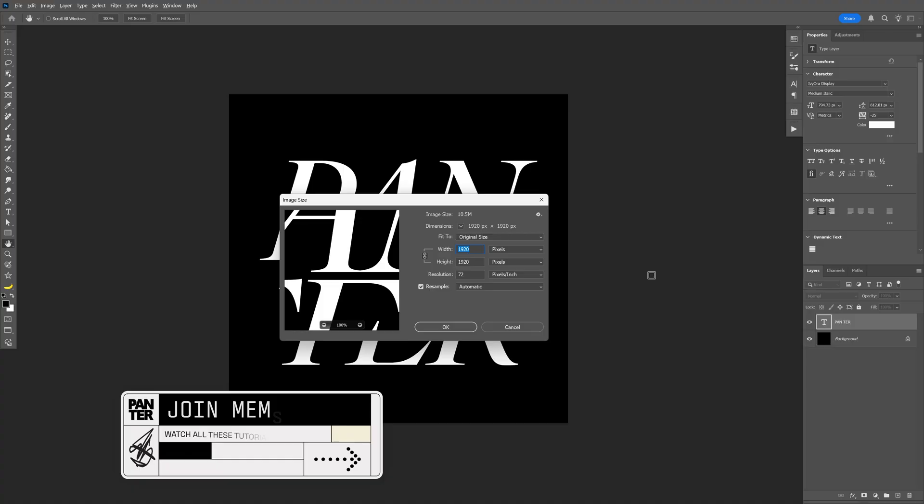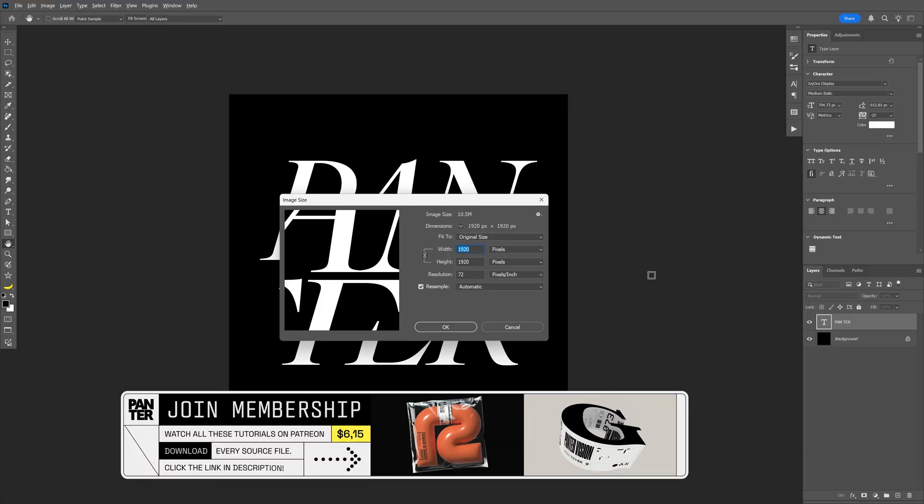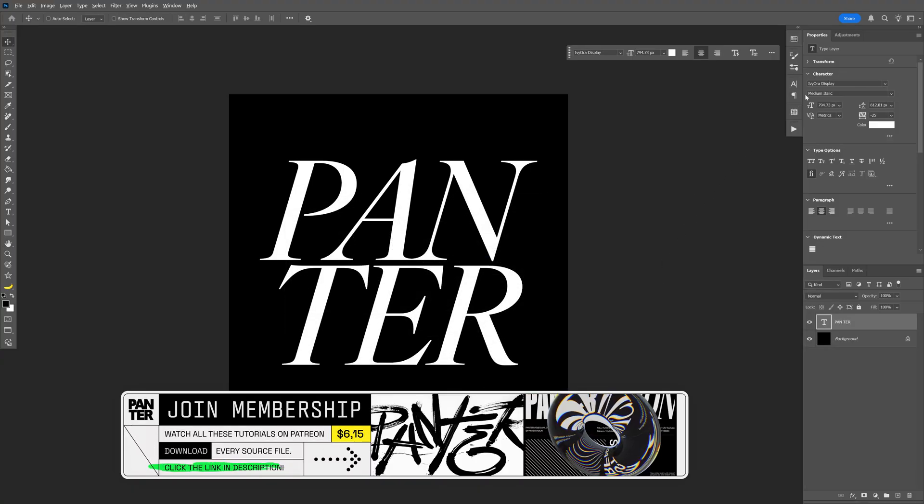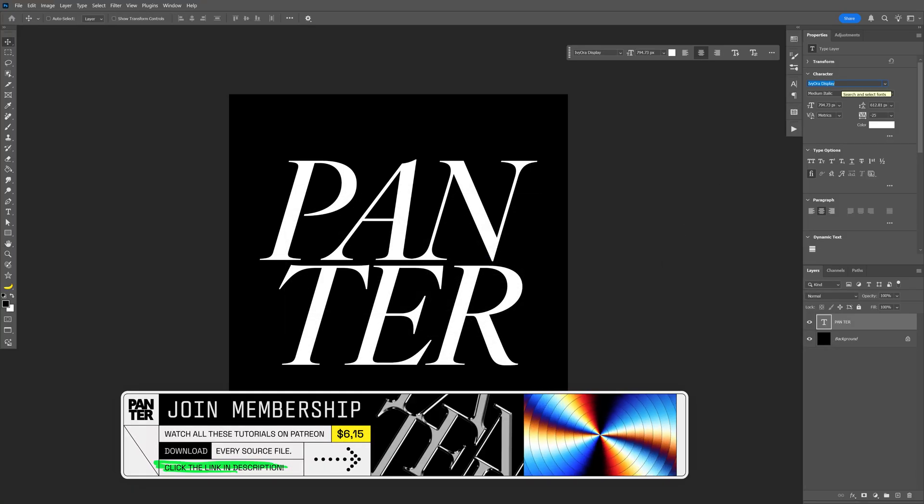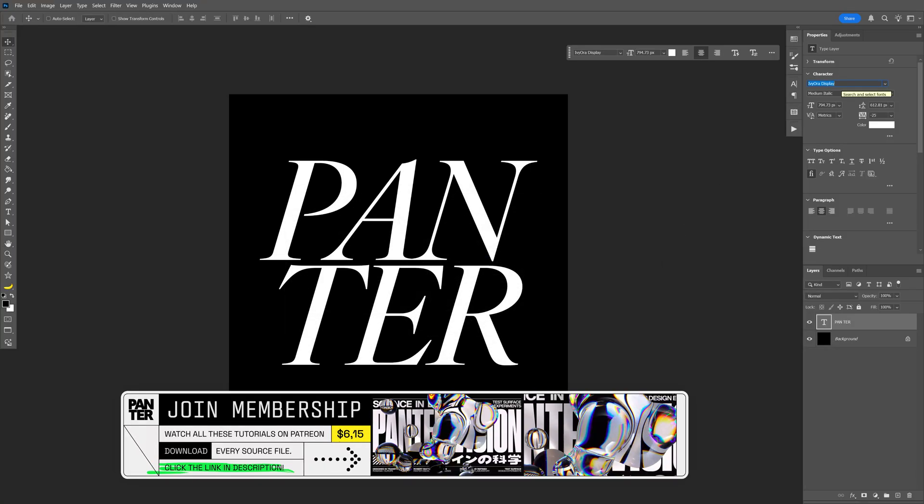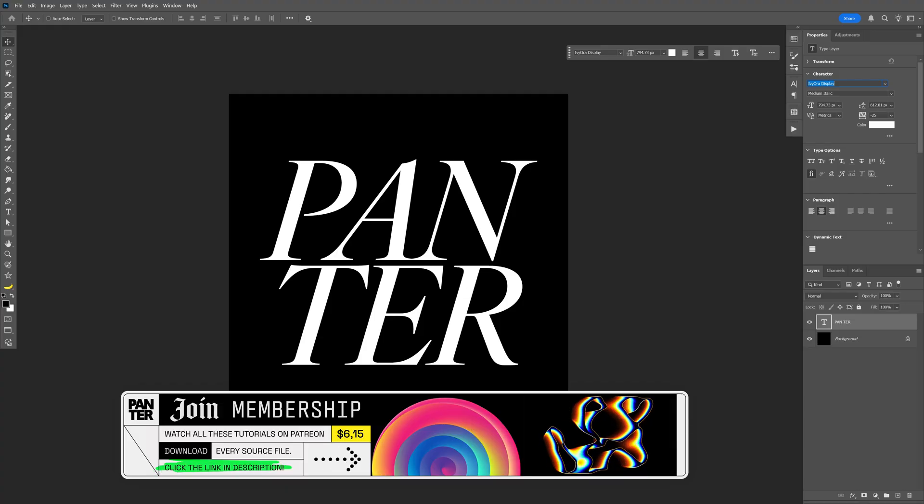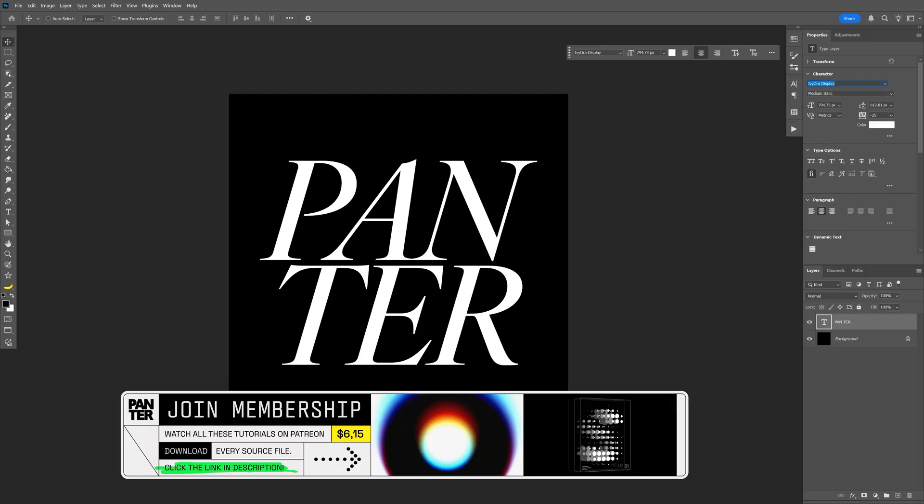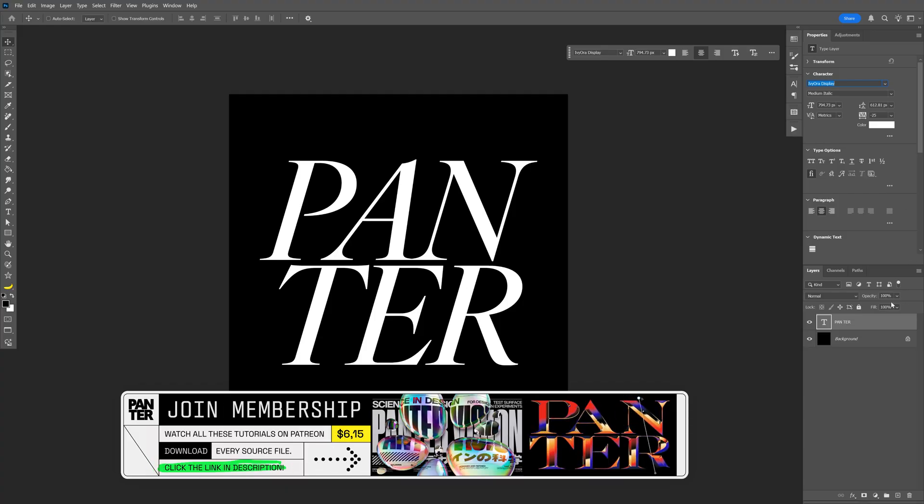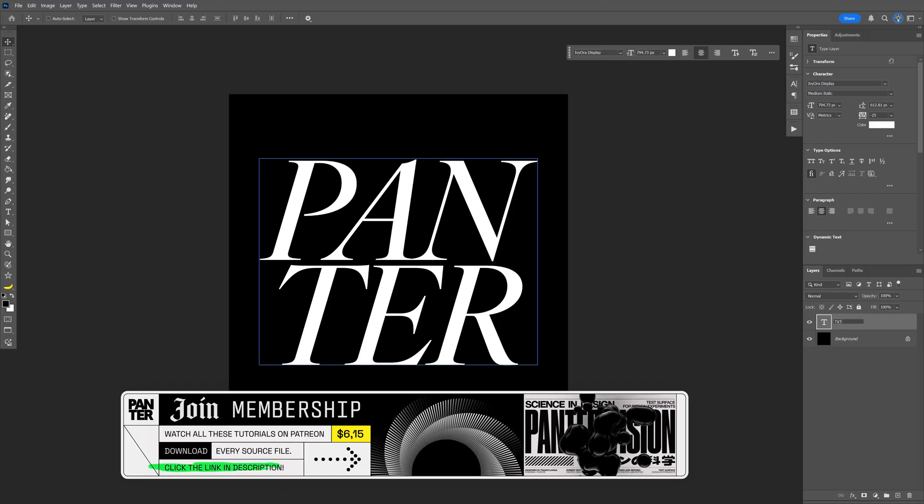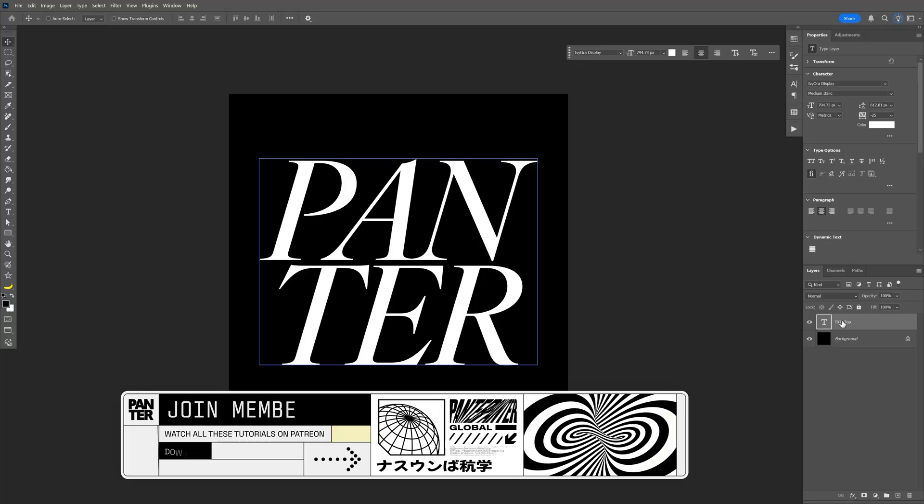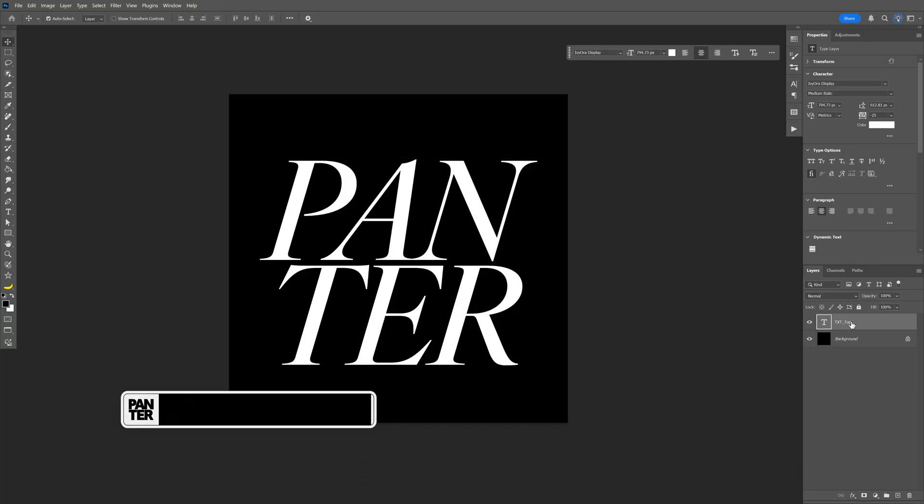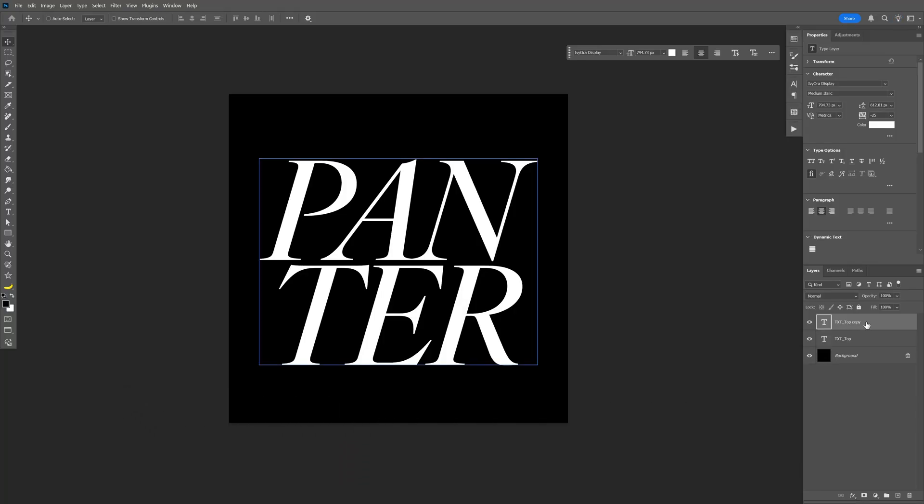I'm going to go with this artboard size as a reference, and for the font I went with Ivy Aura Display Media Metallic. I'm also going to leave a link in the description so you can download it. And I'm going to rename the text layer. This is going to be the text top. I'm going to press Ctrl J to duplicate, and the second one is going to be the text extrude.